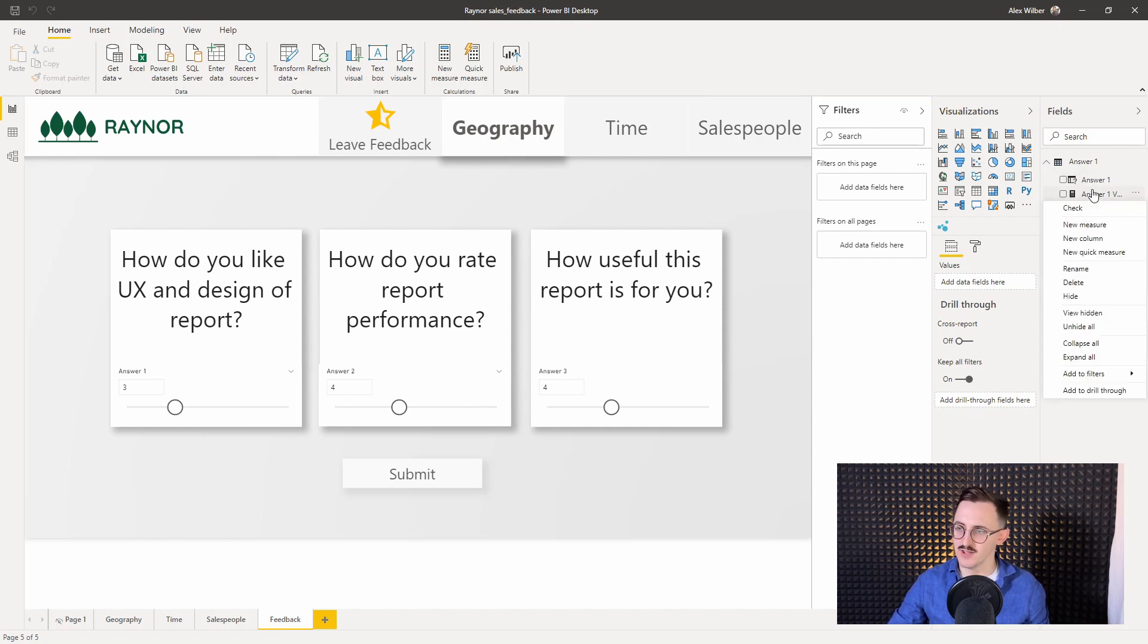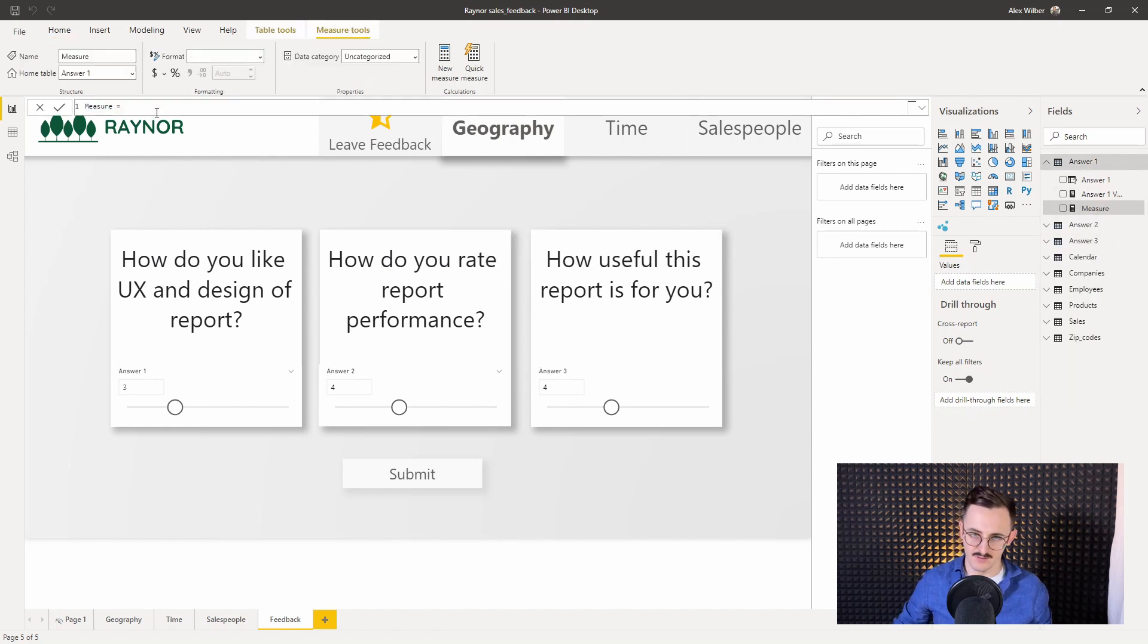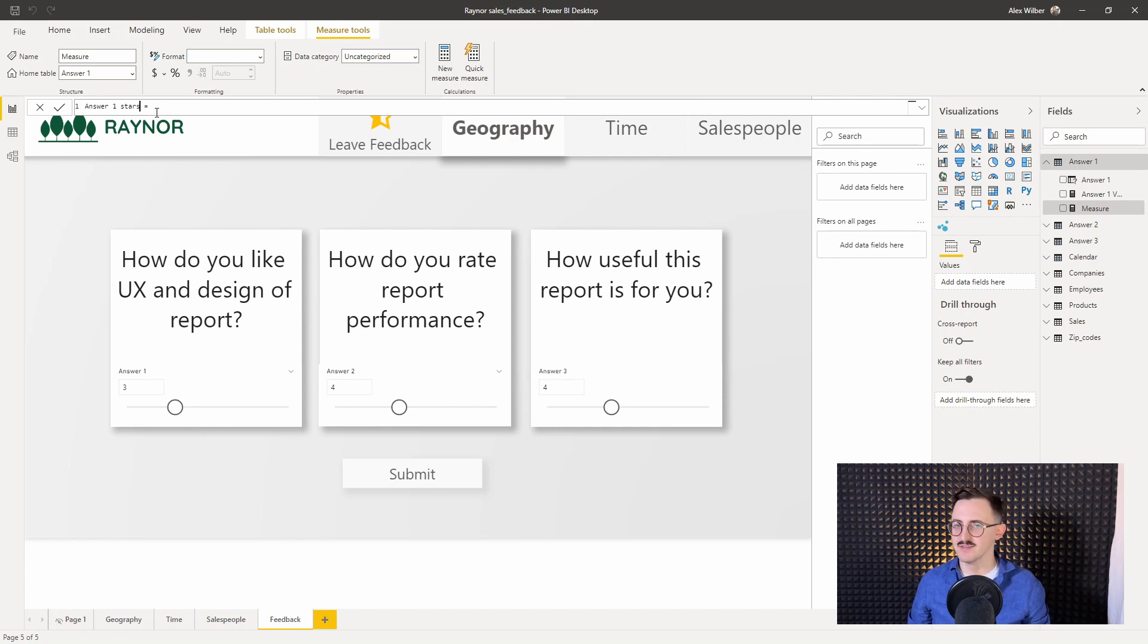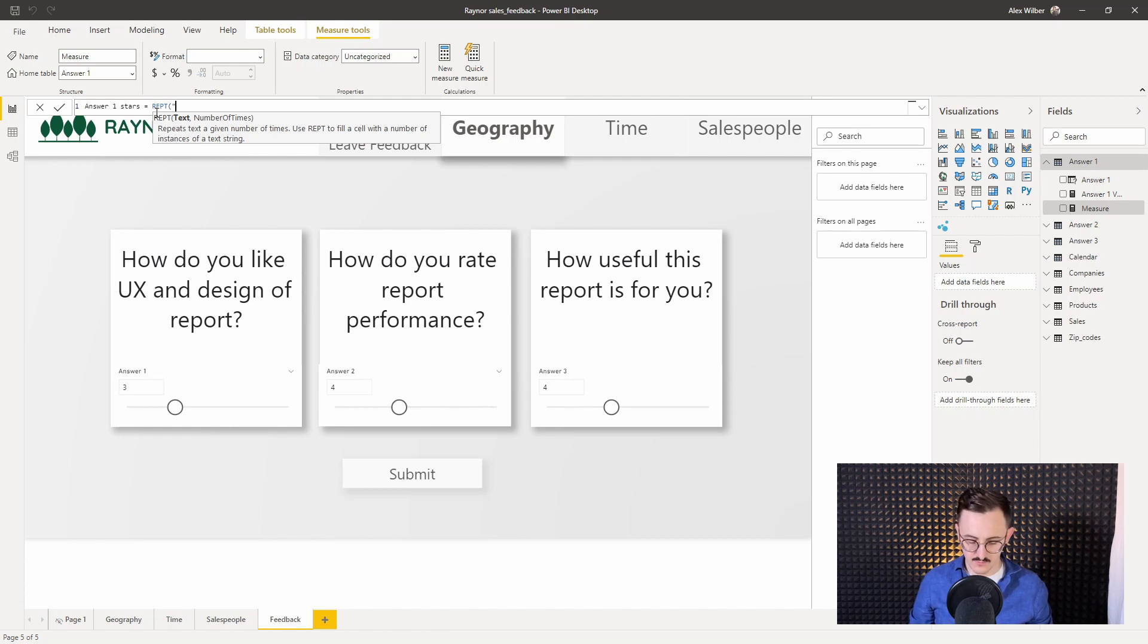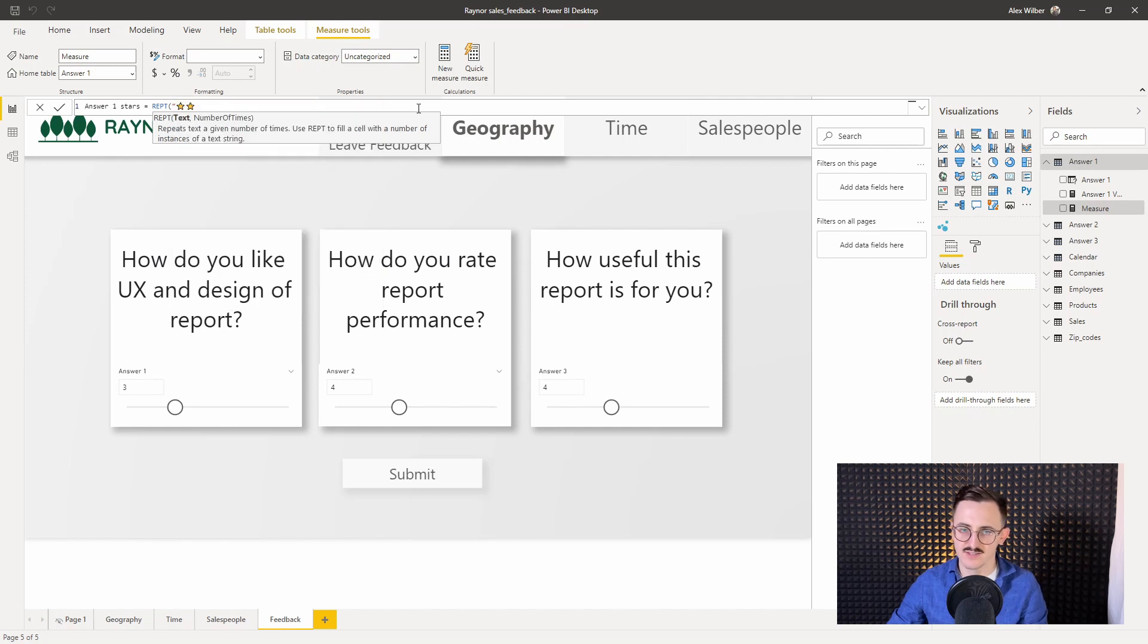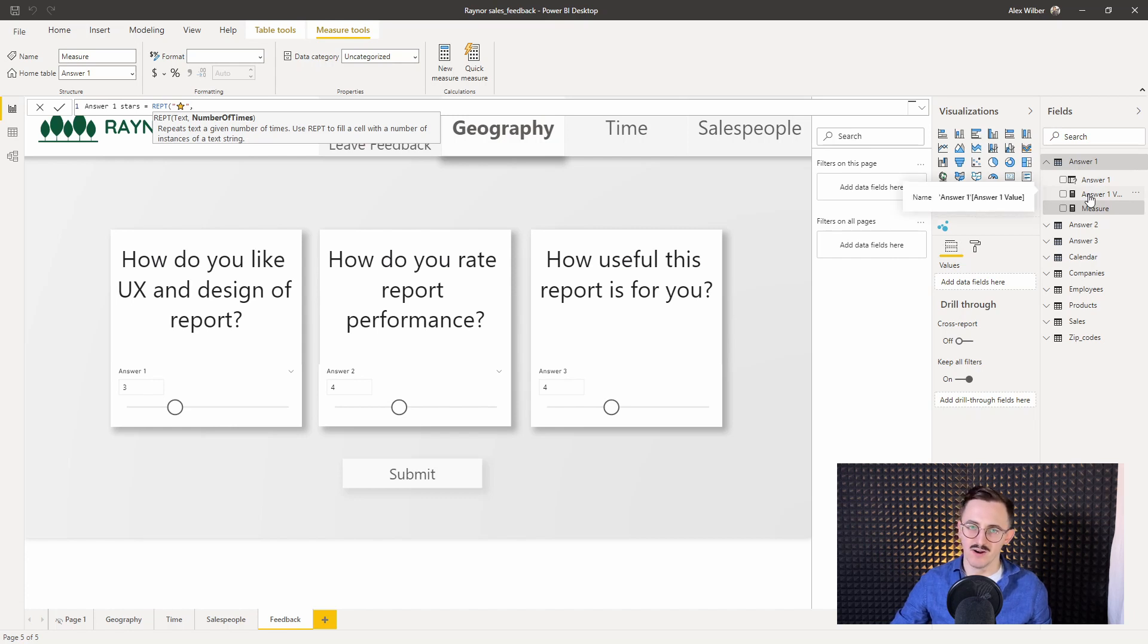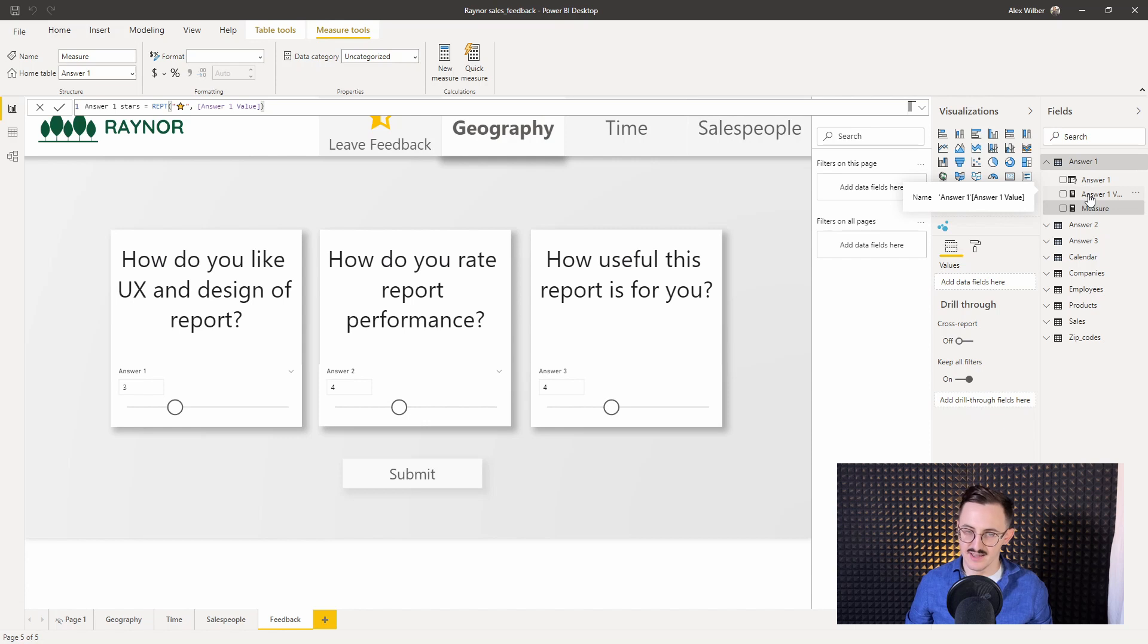I will create a new measure in each of the answers. So the first one will be answer one stars because I want to show, because I want to indicate this result with a star. So I'll use the REPT function that will repeat the character that I will provide. And here I'll provide a string with emoji of star. So I press windows dot and there is a star. I press it. Let's go back to the formula, close the string. And our number of times will be actually the measure that was created together with our parameter, so answer one value. Let's use that. Answer one value. Close the brackets and press enter.